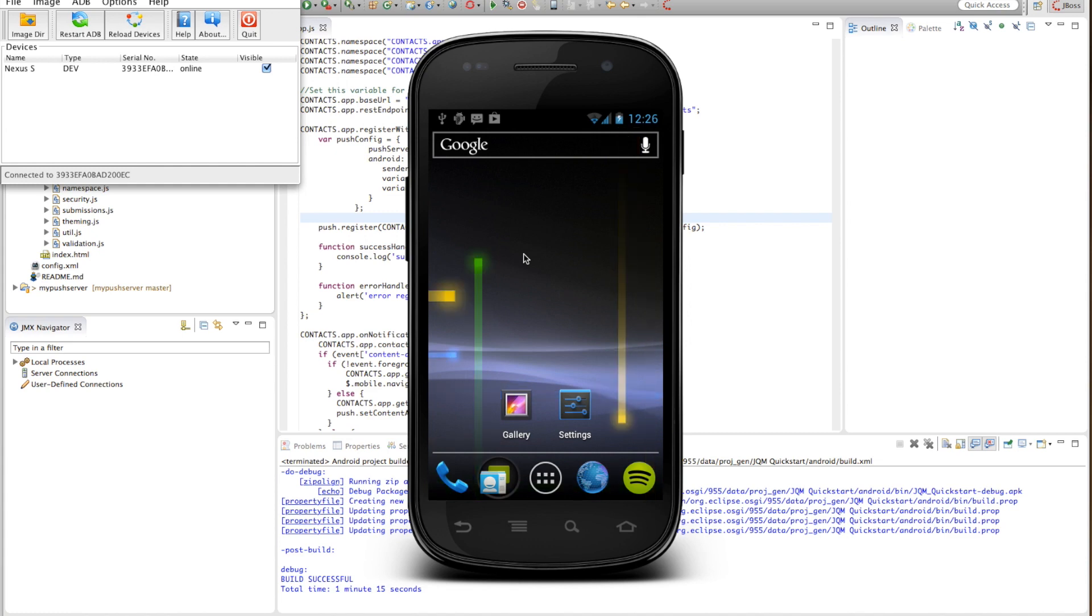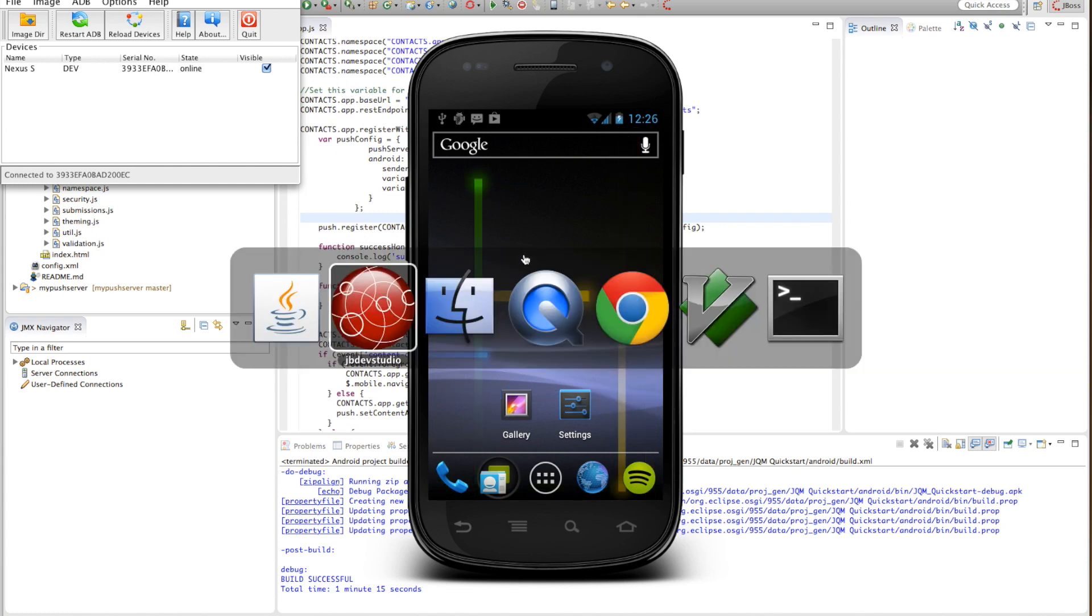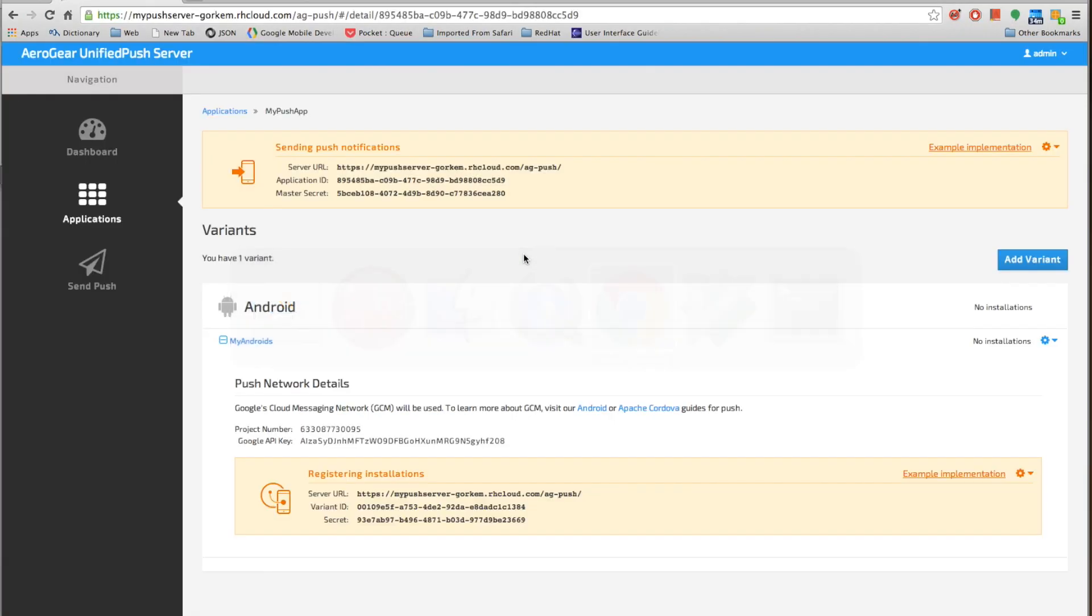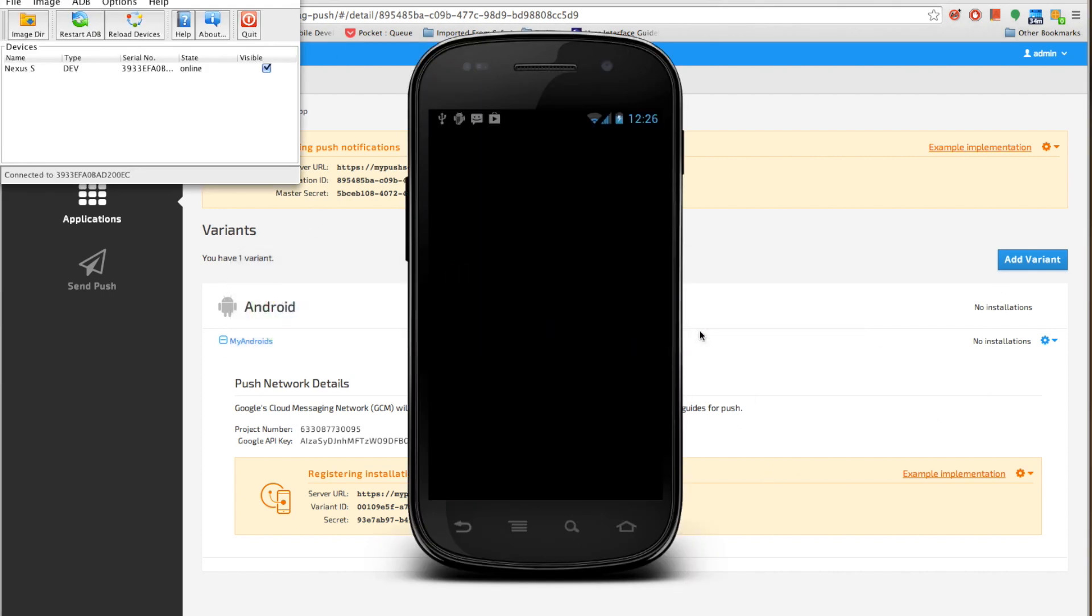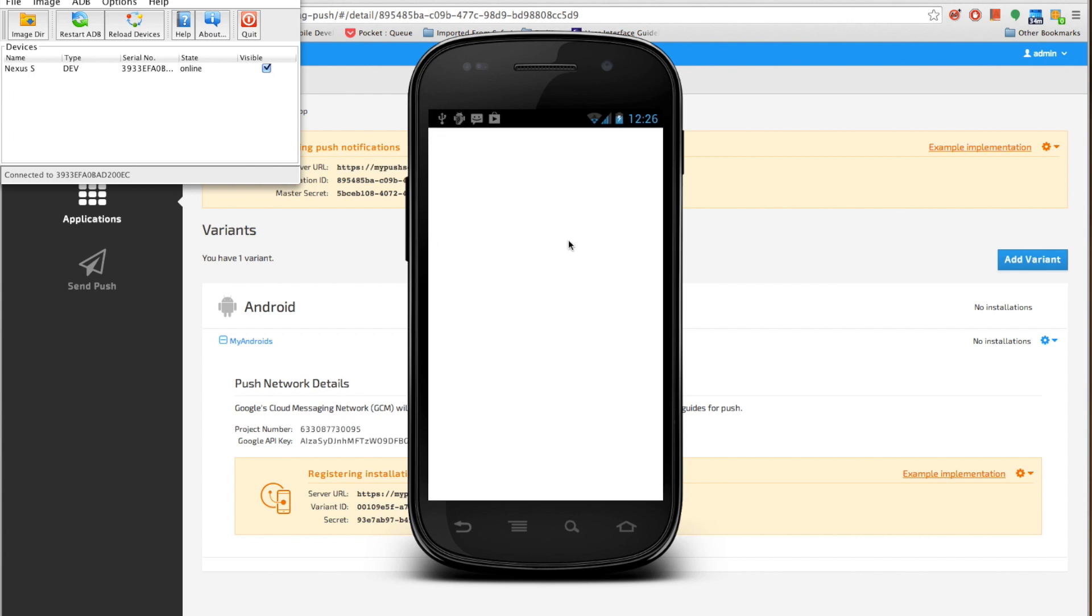Because once it's started, one thing that you should watch out for is, as you can see this variants do not have any installations. So once our application is started, and it's getting started right now, we should actually see installations listed there.